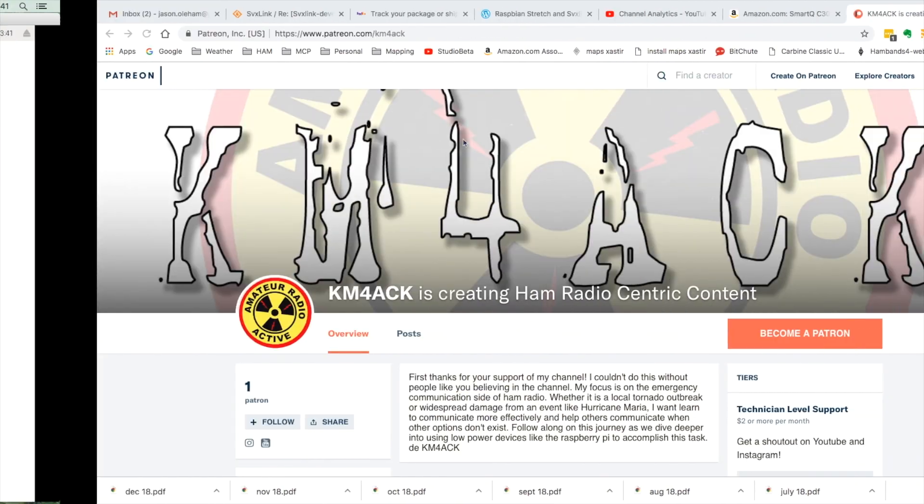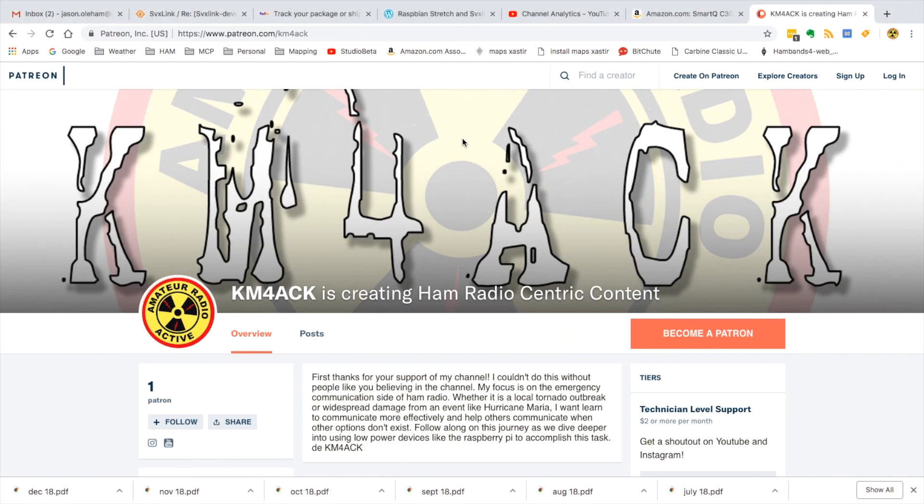Hey, before we get started though, I want to give a shout out to Don Coker for becoming my very first patron over on Patreon. I'll leave a link to Patreon if you'd like to support the channel down in the description below.